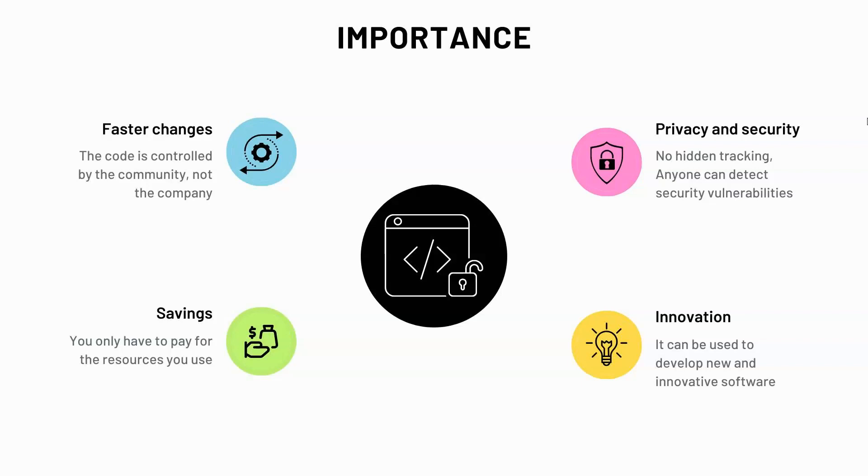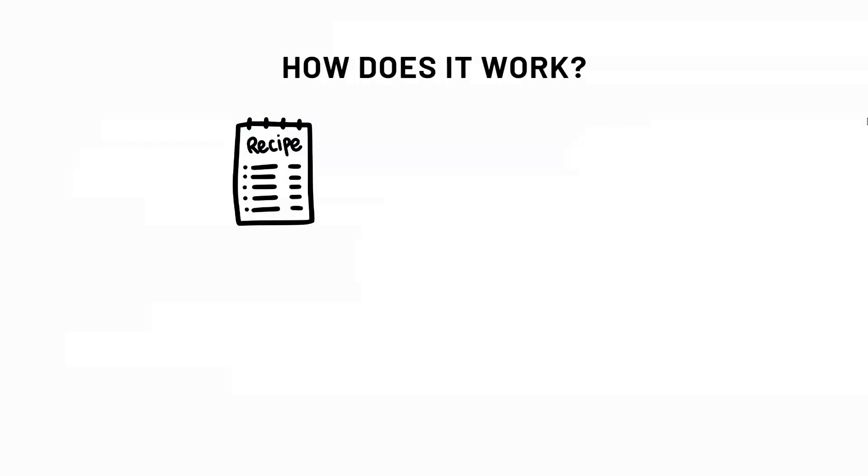A company may restrict certain features to charge more. But let's try to simplify this even further and answer the question how does it work. To make it easier to understand I'll use this analogy.